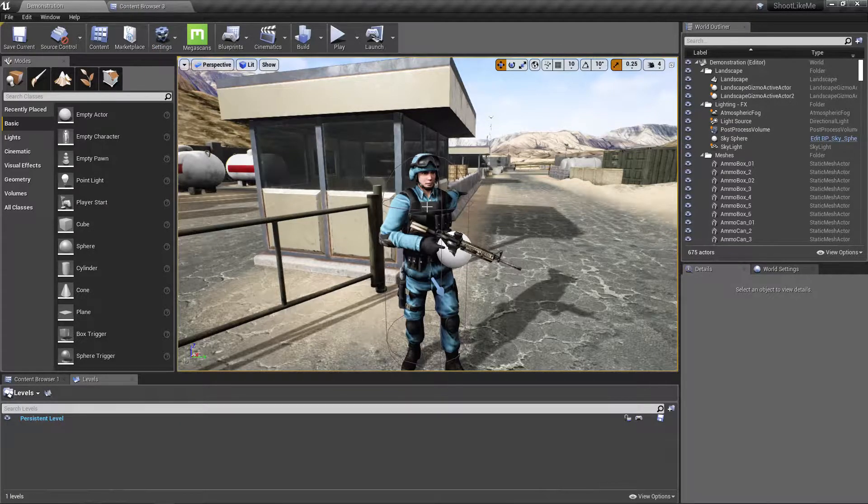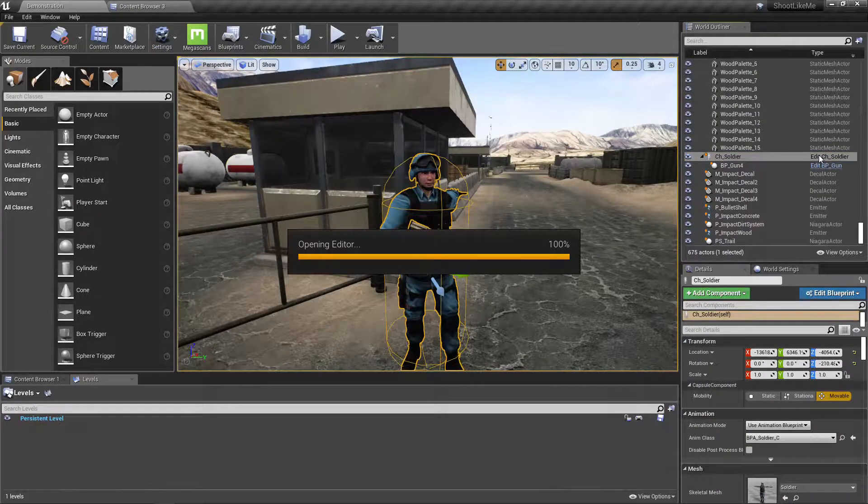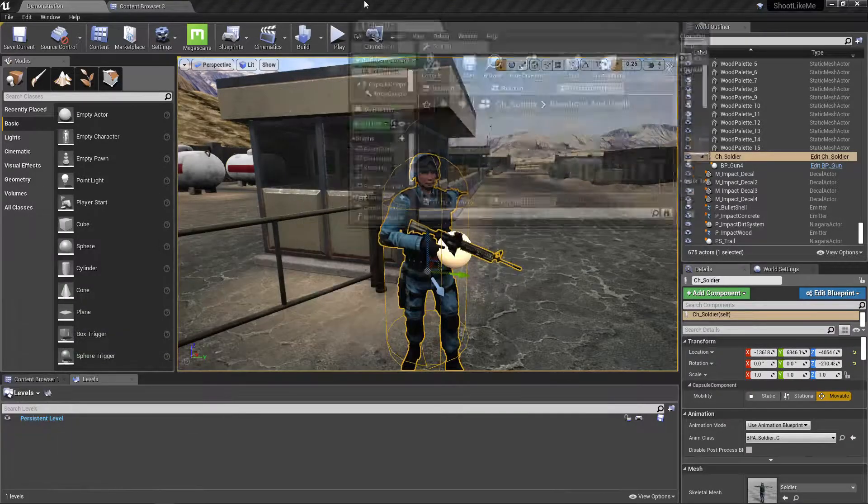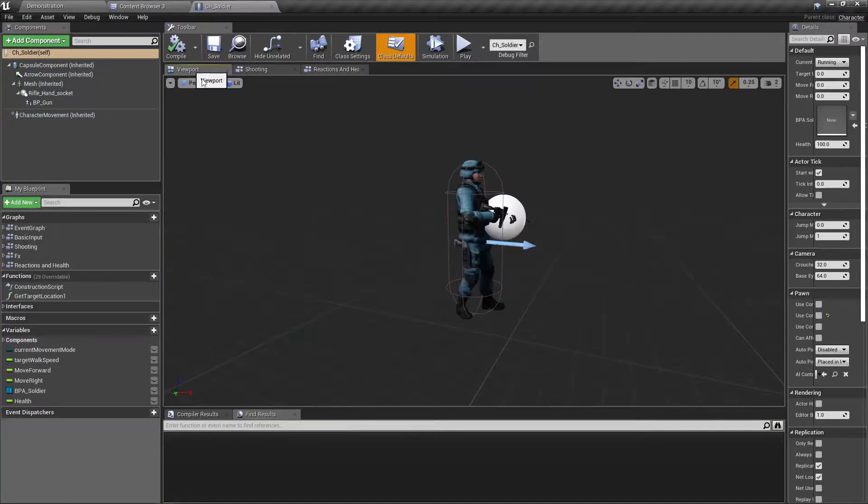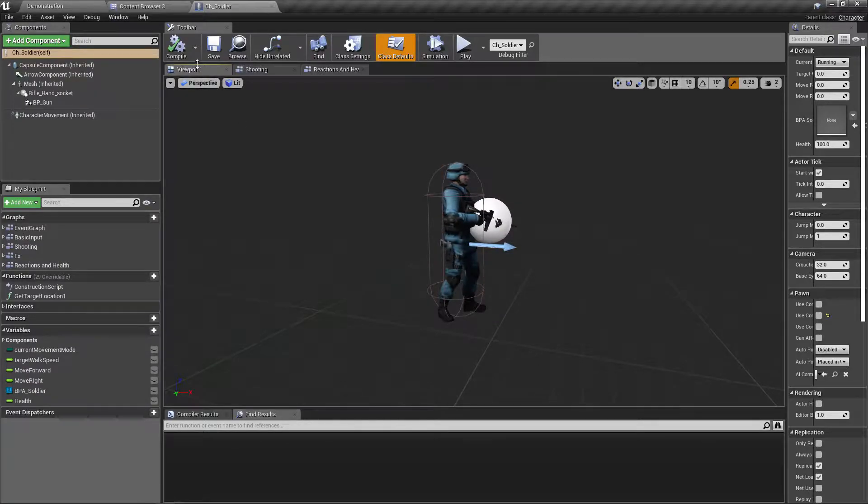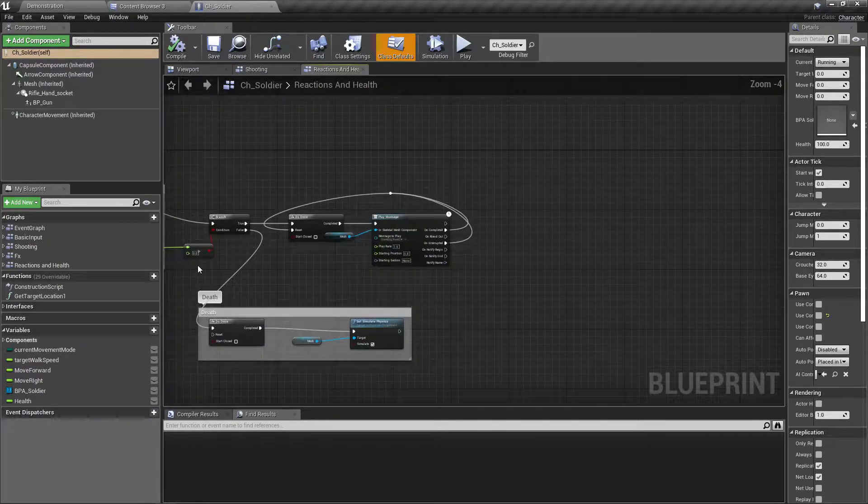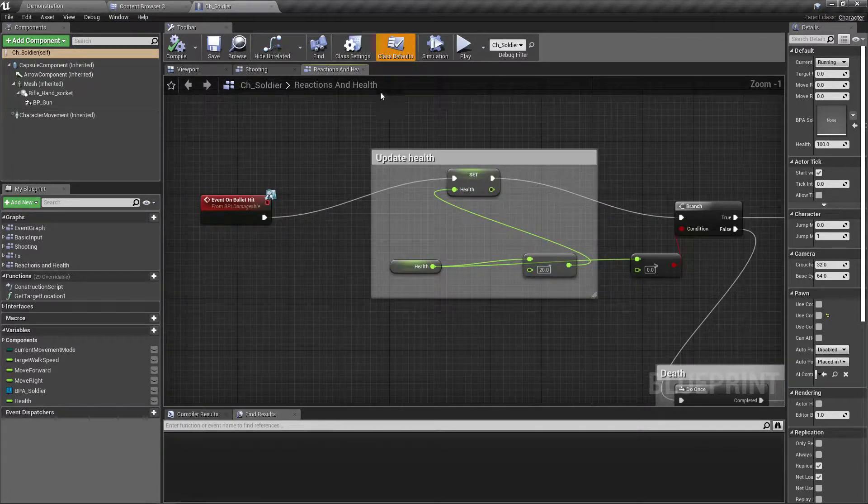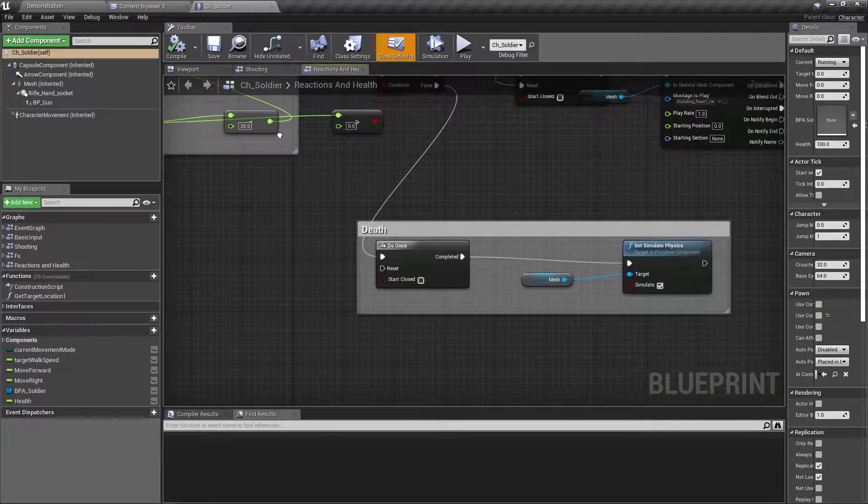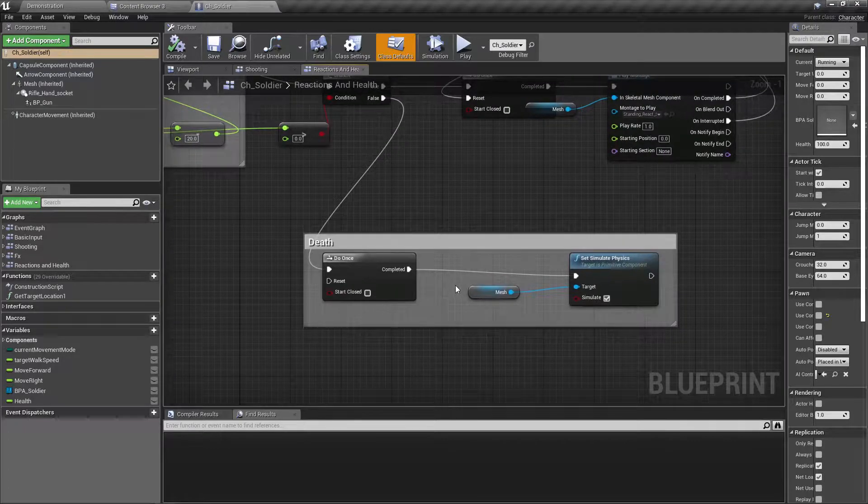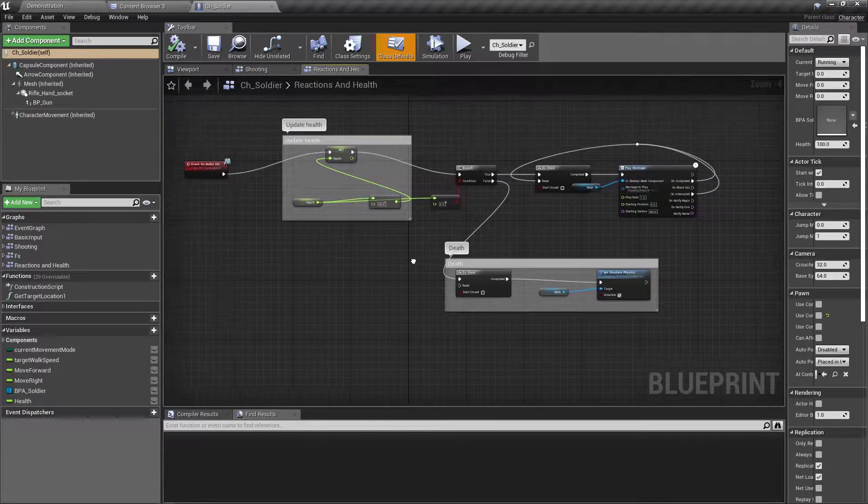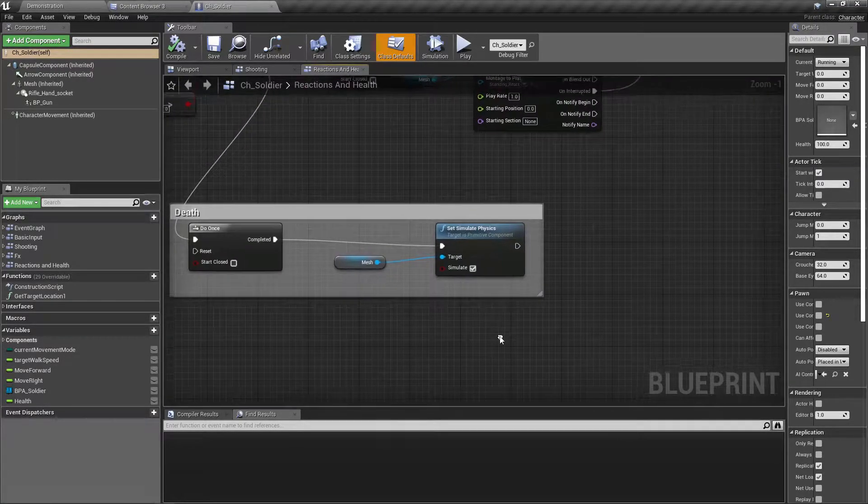Alright, let me open the weapon. And yeah, when the character is dead, this is what happens. This is death part. So here I need to detach gun from the player, from the character.